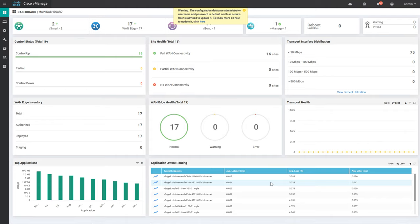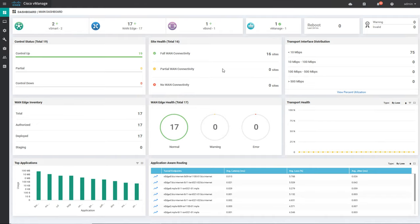In this video I am going to walk through the whole Cisco vManage UI. Cisco vManage is one of the controllers out of the three controllers in Cisco SD-WAN. The other two controllers are vSmart and vBond. A typical vManage UI looks like this as soon as you log in.